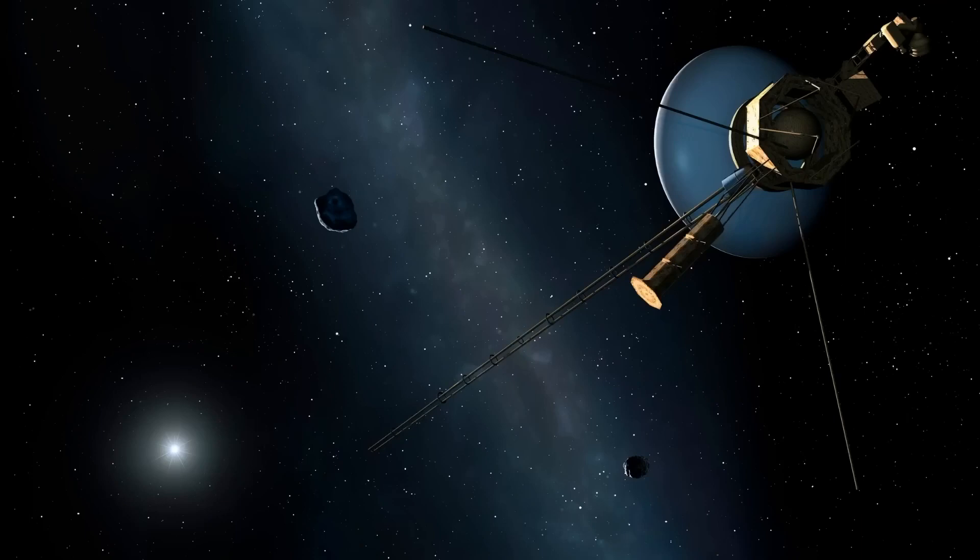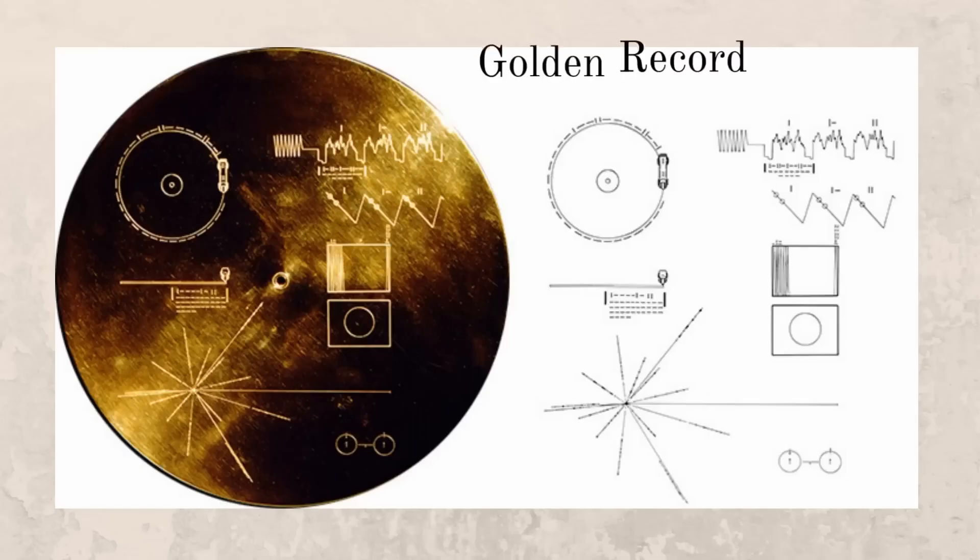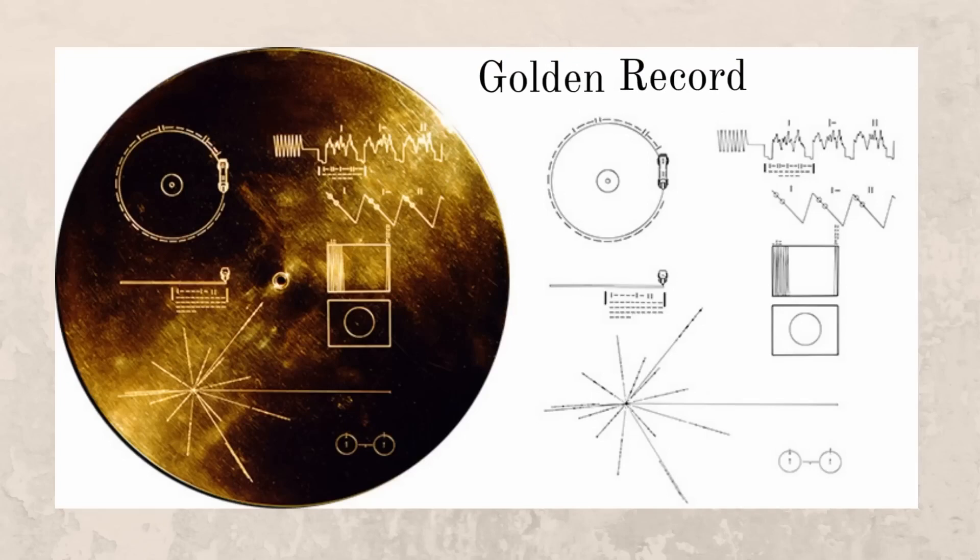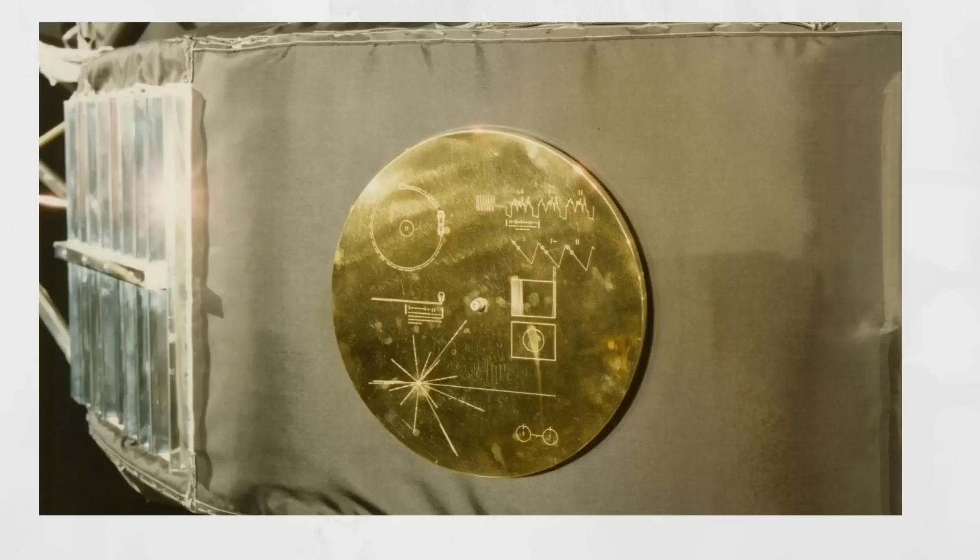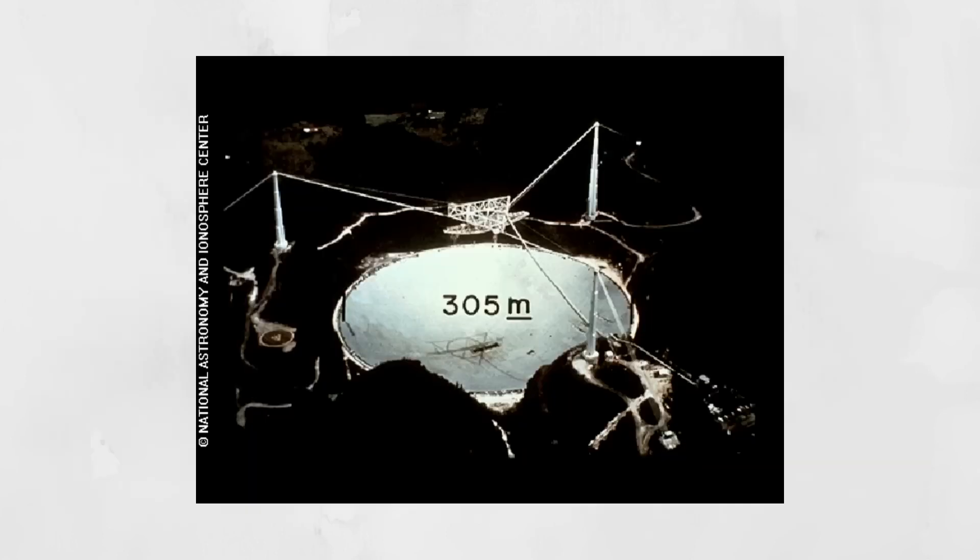An interesting fact about the Voyager is that it contains what NASA calls a golden record. The golden records contain two photograph records containing images and sounds from Earth. The sounds range from natural sounds like that of birds, wind, whales and thunder to greetings in over 55 languages.